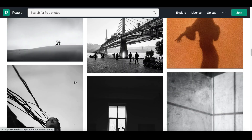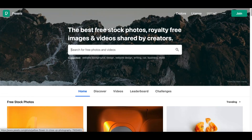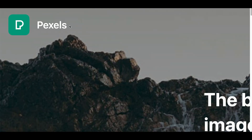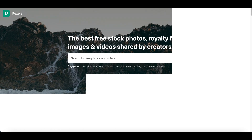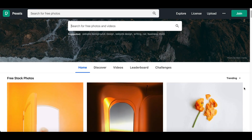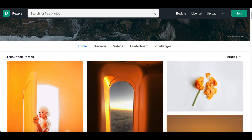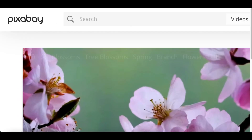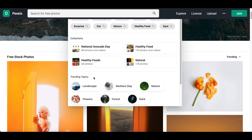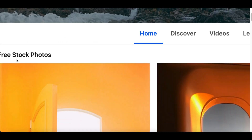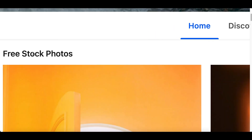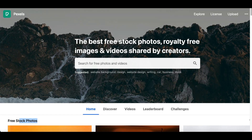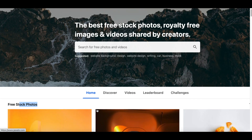The first website you want to go to is called Pexels.com — this is where you can start downloading free videos. You can also use Pixabay, which is basically a free stock image and free stock video website that you can use to download free videos or free photos.